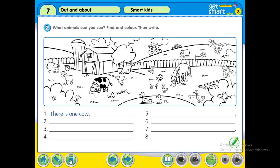Hi students, now we are going to do workbook page 53, question 2. I repeat, workbook, it's on your workbook, page 53, question 2. The instruction is: what animals can you see? Find them and color, then write the sentence.